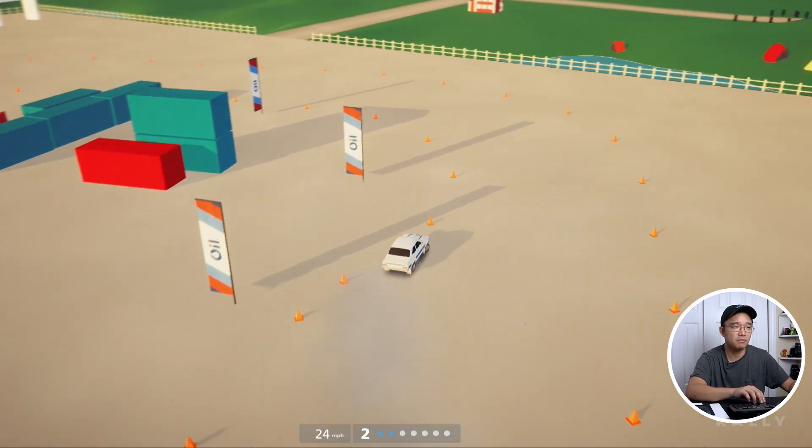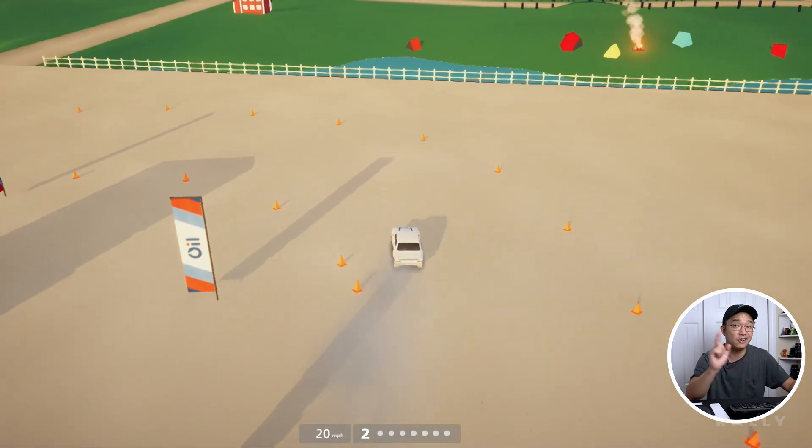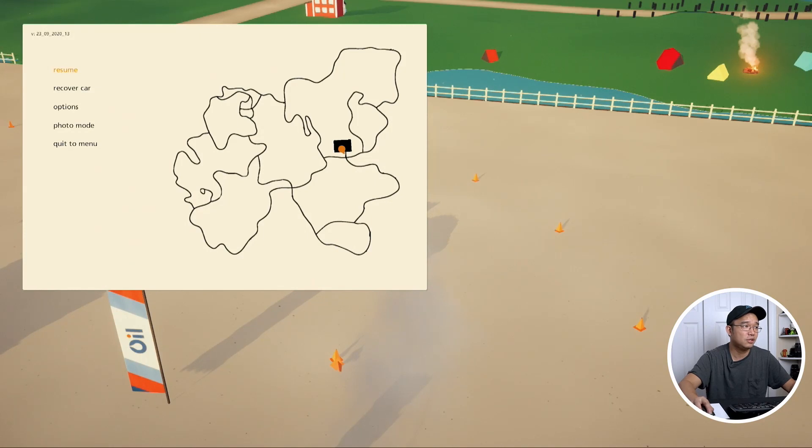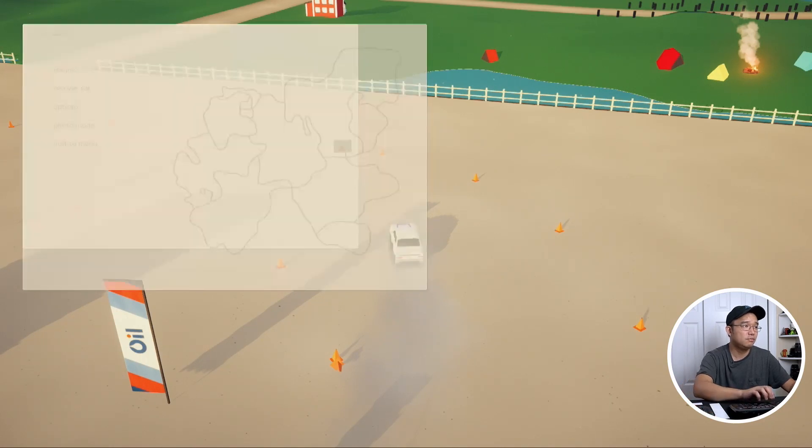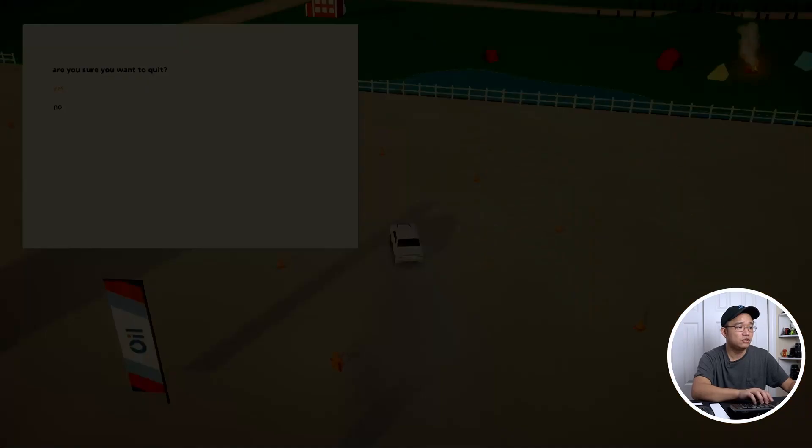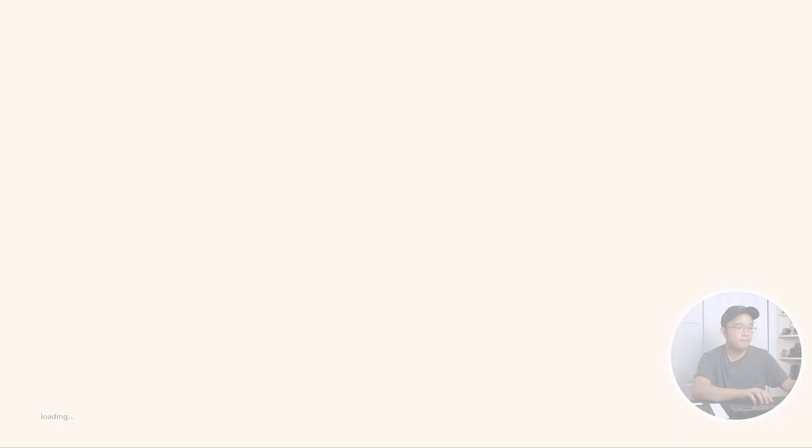Anyway, I'm not going to play this game too long because I want to check out another game that we're going to try to install. So let me just quit to menu and I'll just quit this game.